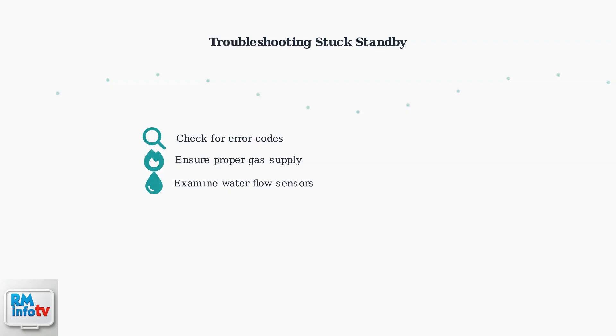Understanding standby mode helps you get the most from your Naven tankless water heater. This intelligent feature saves energy while keeping hot water ready when you need it, making your system both efficient and convenient.